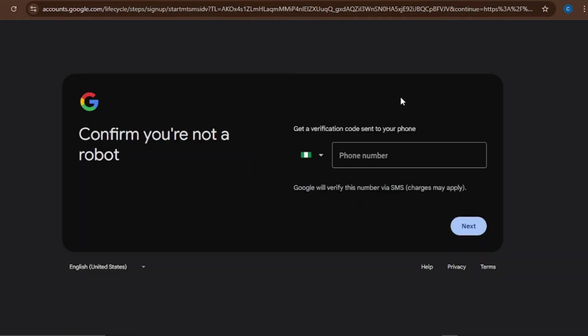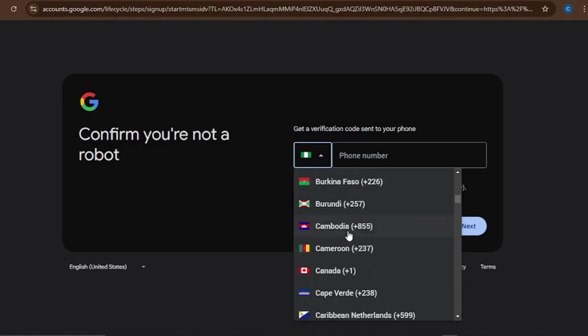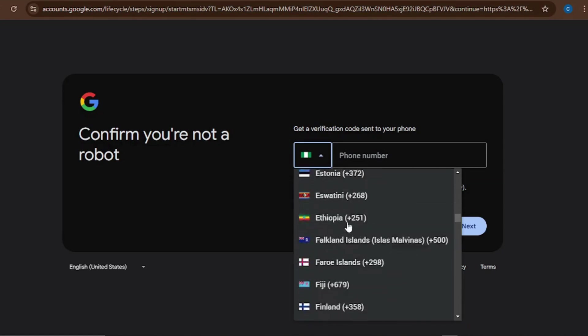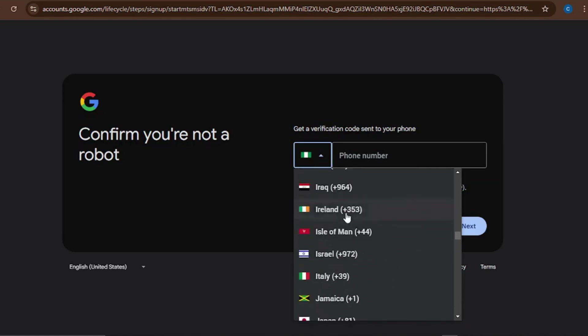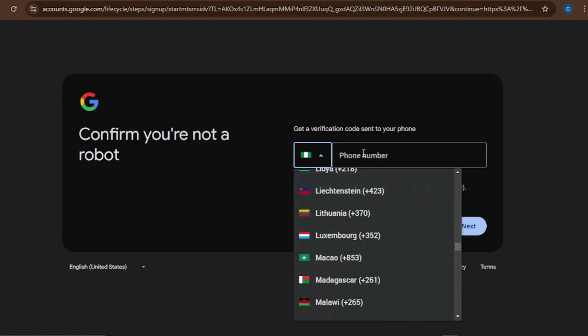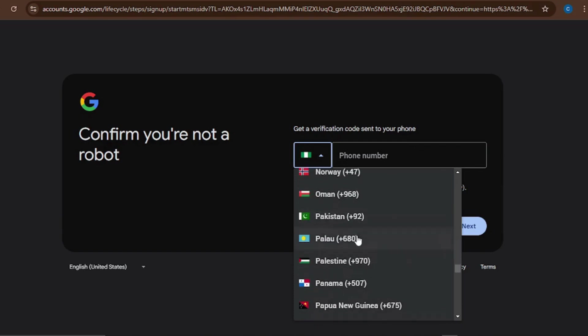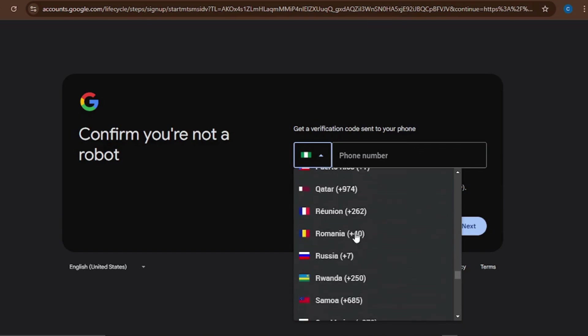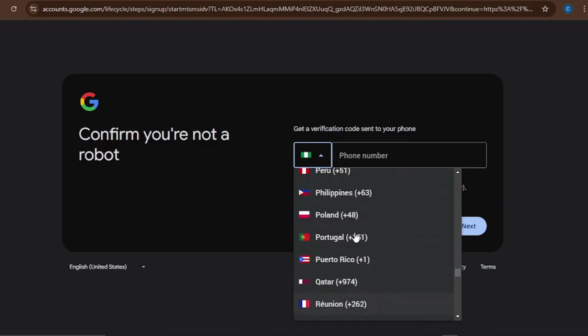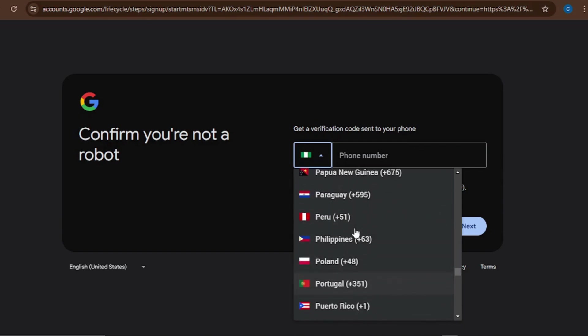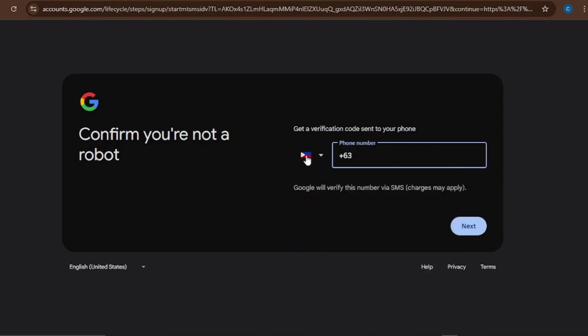It's going to bring you here - this is where you put your phone number. You put your phone number here depending on your country. This is for Nigeria because I'm in Nigeria right now. Just click here and it's going to give you a list of all the countries, so pick your own country. Then it will change to your country code. For example, if you're in the Philippines, just click on the Philippines here, then put your phone number. It is going to send you a code through SMS to your phone number. Then you put in the code and verify this account and then your account is created.